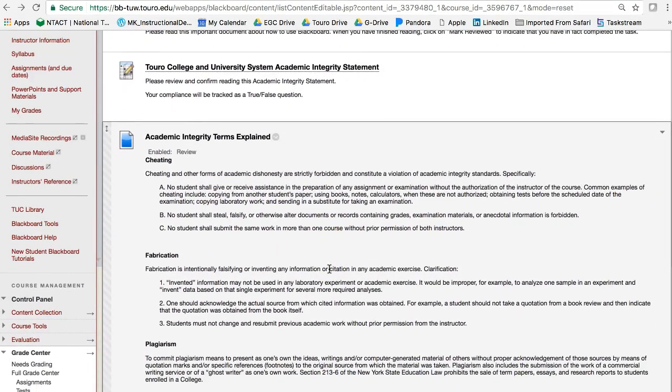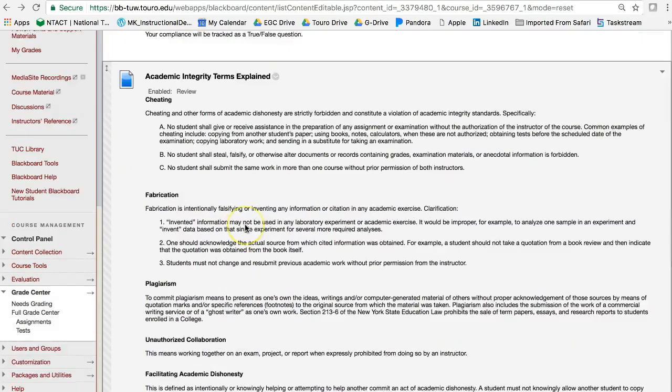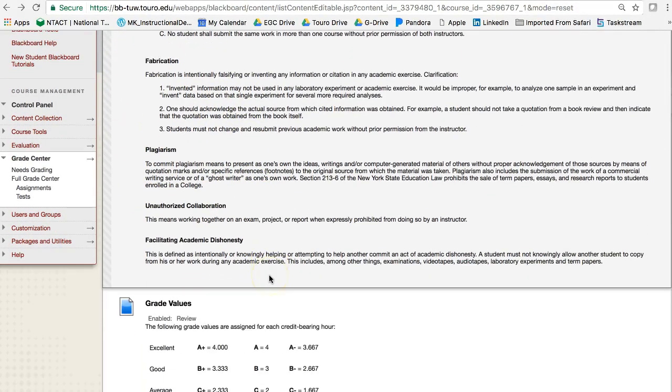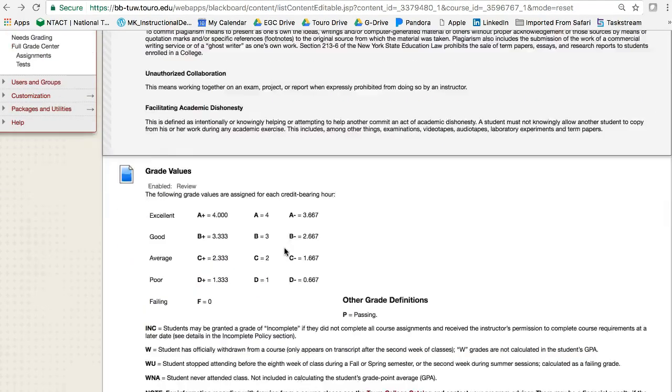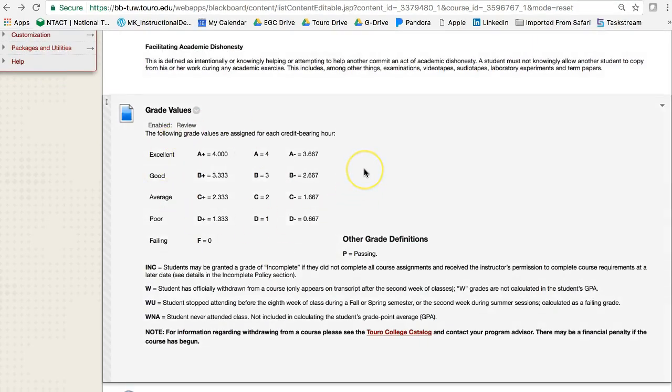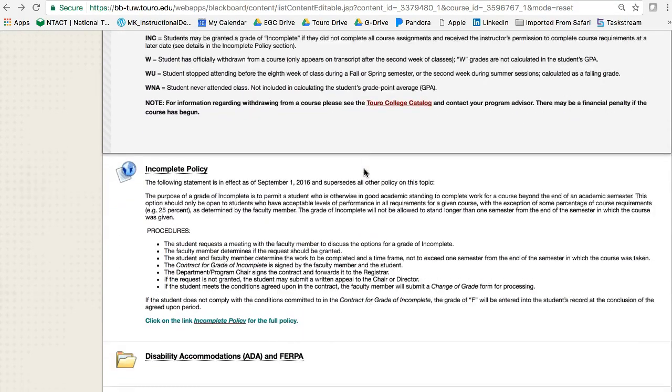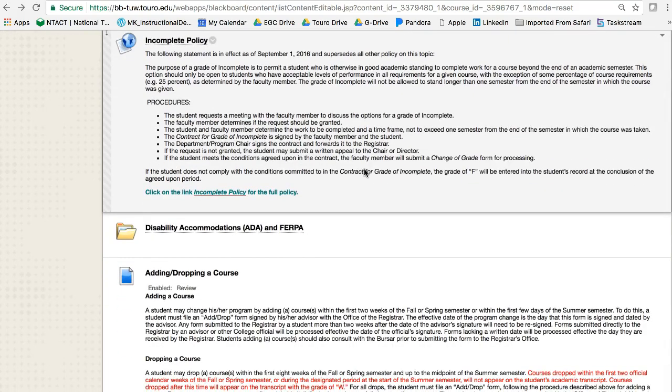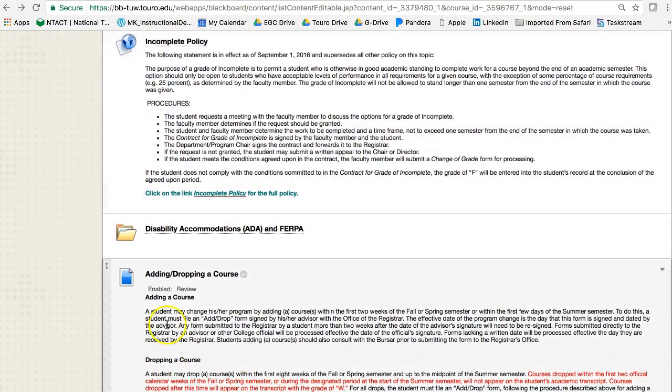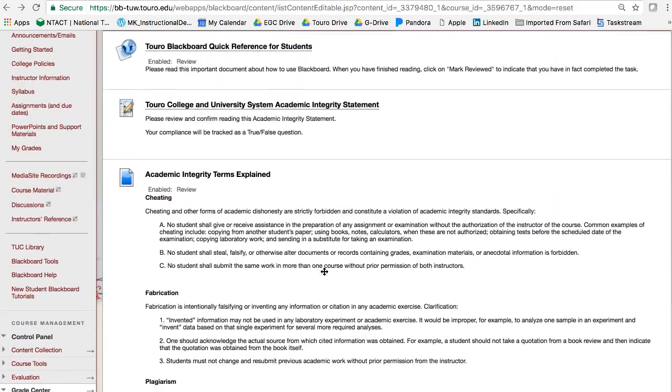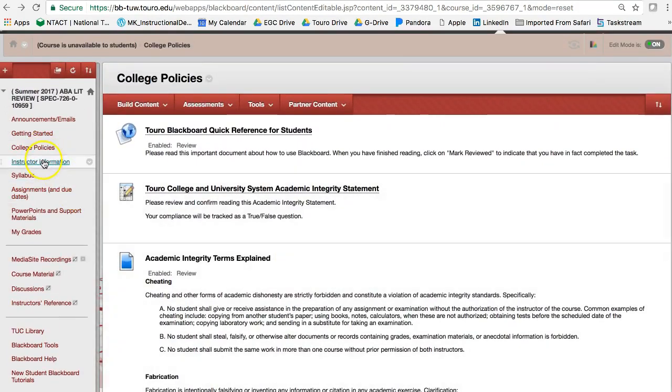And this just explains what it is. And really what we're doing is just reminding students what cheating looks like and what will happen, fabrication, plagiarism, unauthorized collaboration, and also how we facilitate academic dishonesty. Also the grade values are here as well, and are in complete policy, disability, accommodations, and also how to add and drop a course. So all of those are right underneath the getting started.